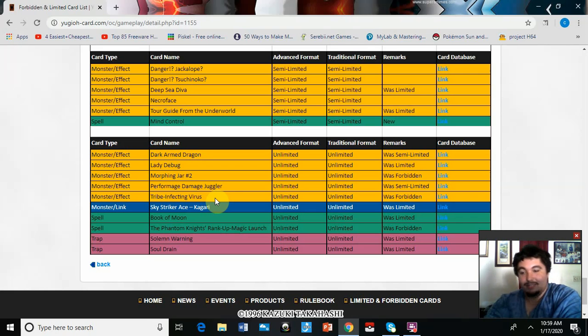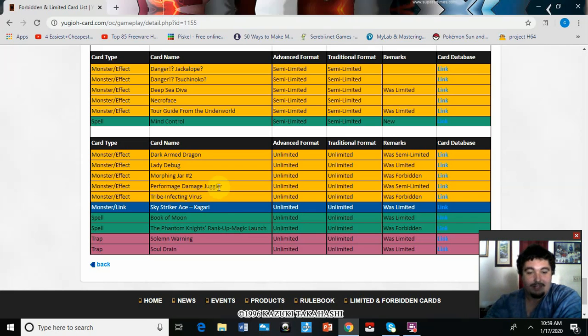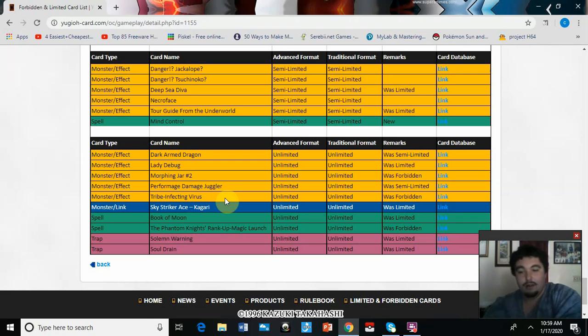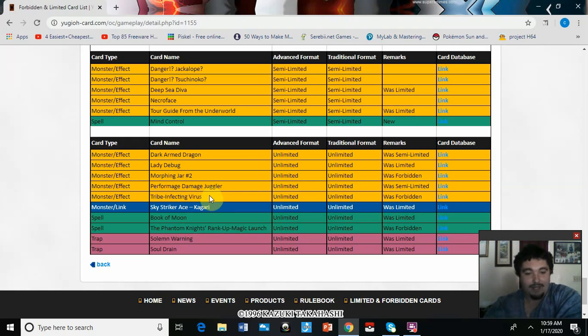That's pretty cool. I do like that. It needs to be reprinted. We need a reprint of Tribe-Infecting Virus, Konami, make it happen. I don't think it's going to have a competitive impact, but I do see cheese happening with that.